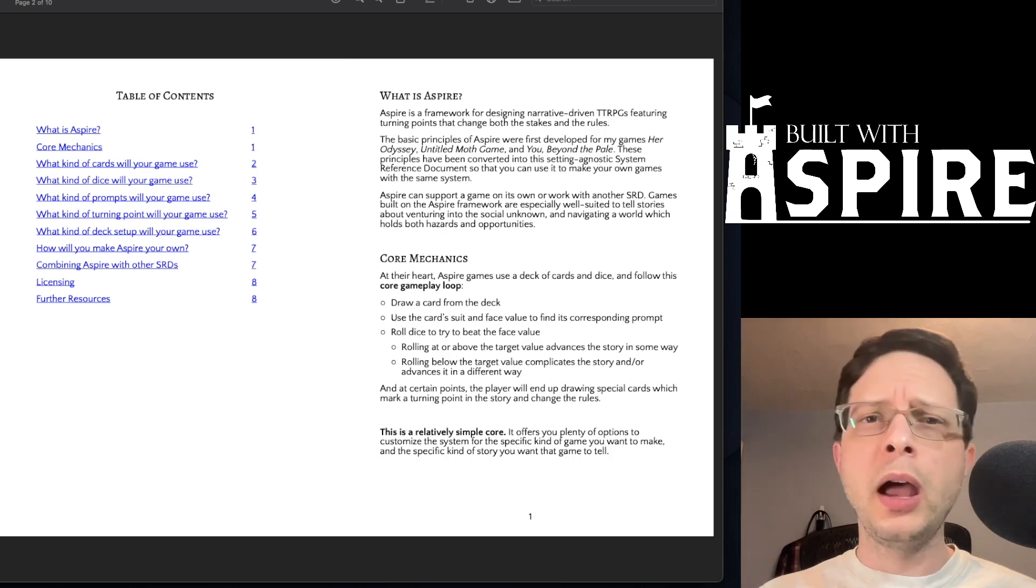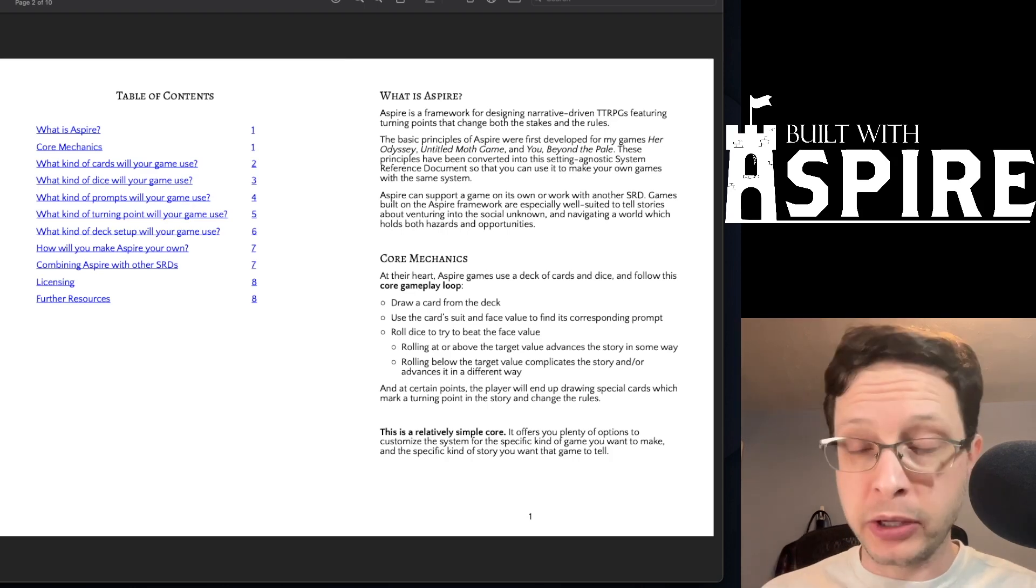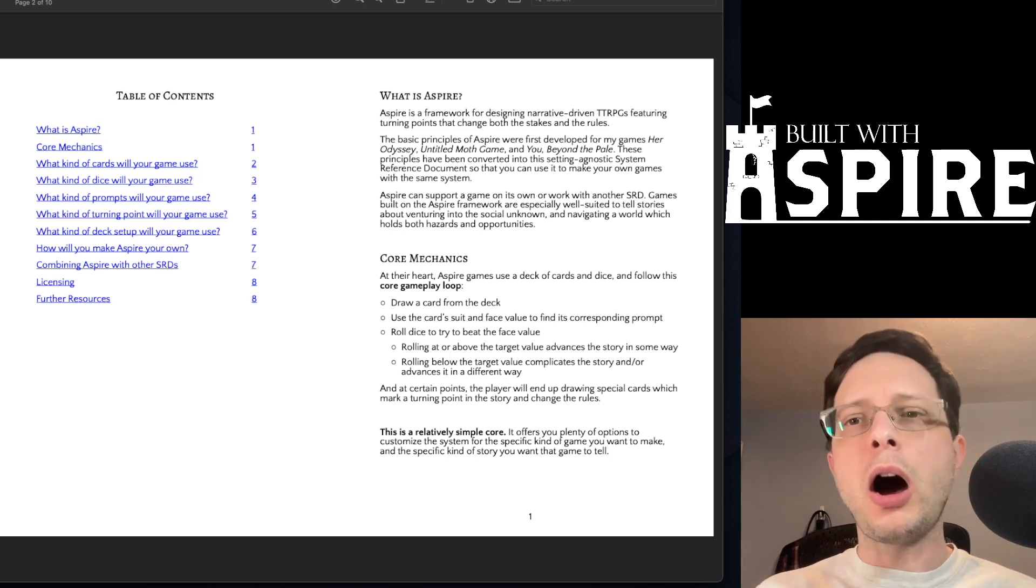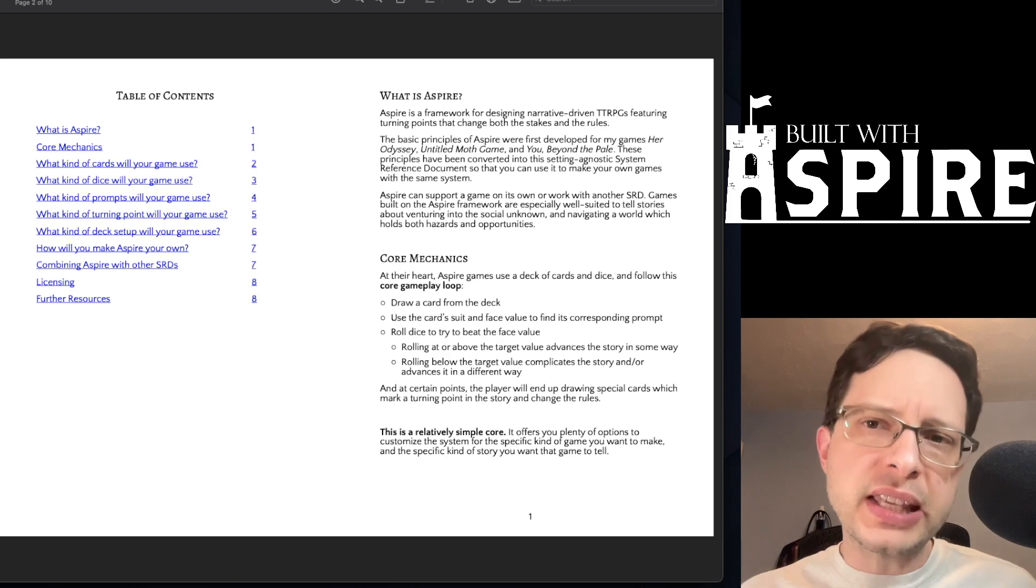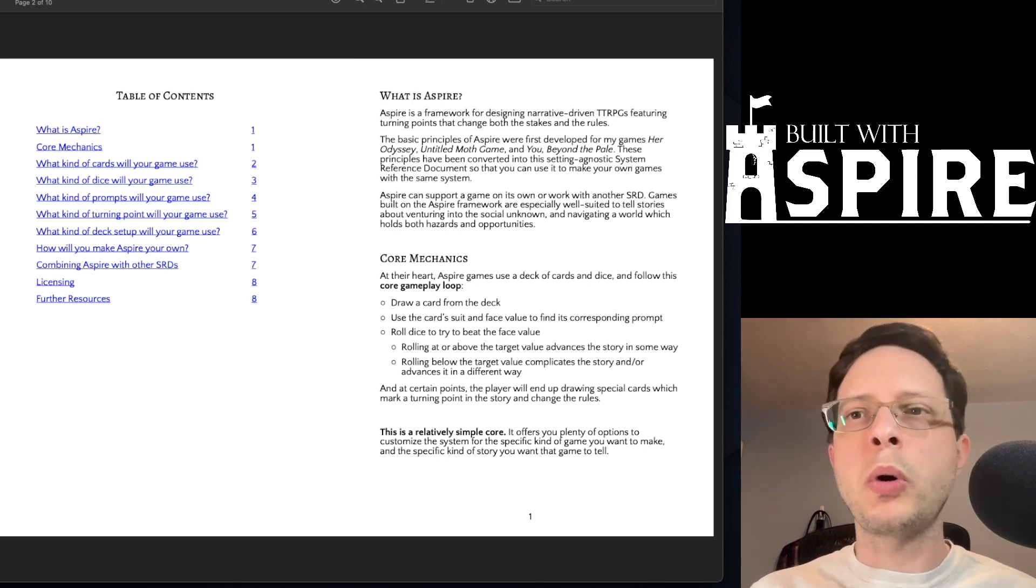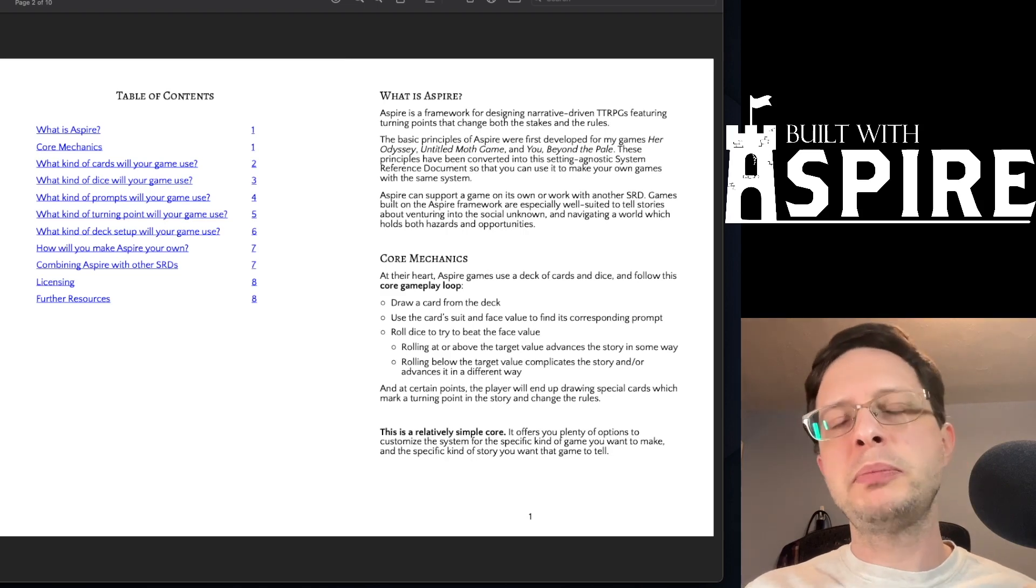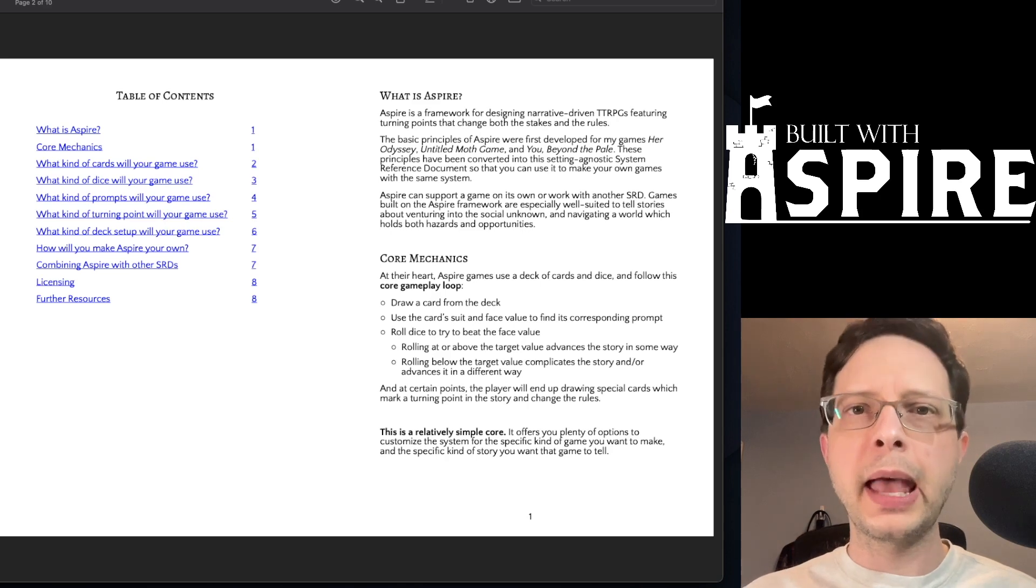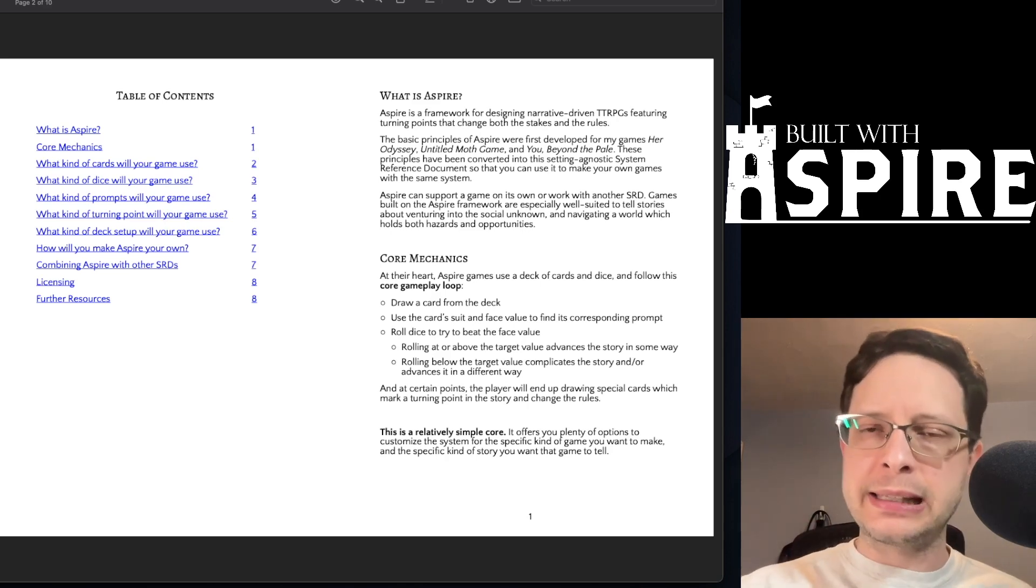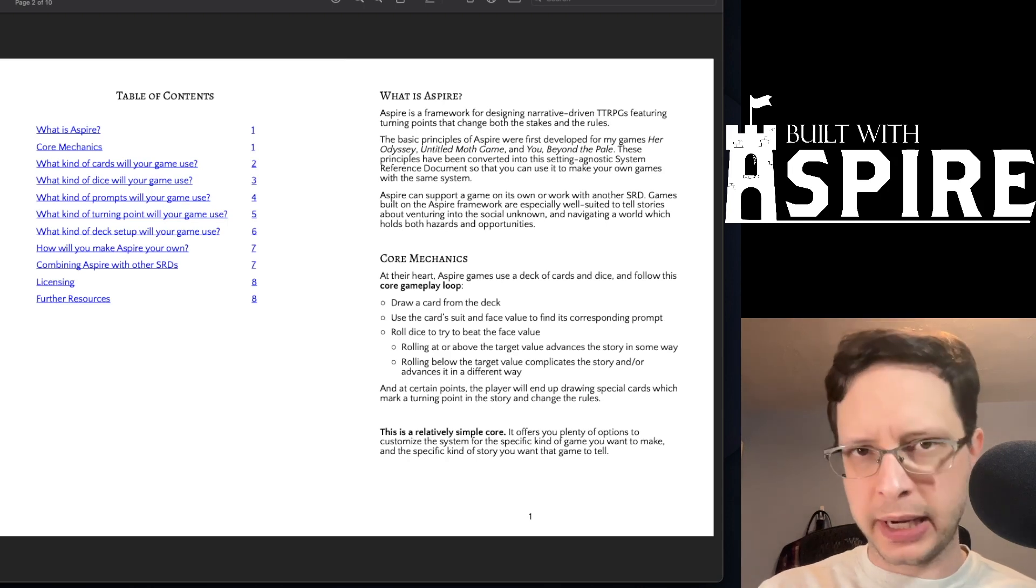3. Roll dice to try and beat a value that is associated with the cards that were drawn. Oftentimes, these might be the face value of a card if only one was drawn, or maybe the total value of the cards if the game is set up to use numbered playing cards or tarot cards. 4. Determine the outcome and next steps depending upon the prompt and the results of the die roll.